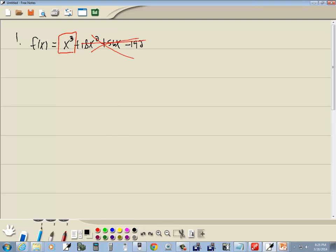So we're looking at this. Now it has a coefficient. The coefficient is the number that's in front of it, which in this case is the invisible one. And specifically, it's positive. We want to identify if it's positive or negative.